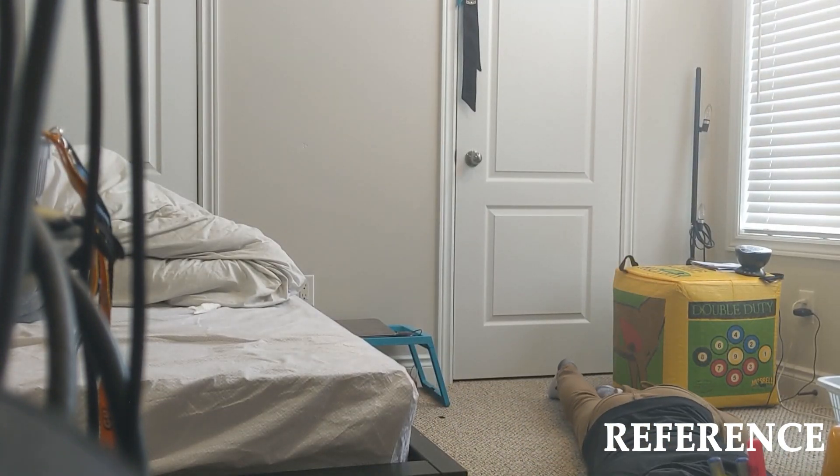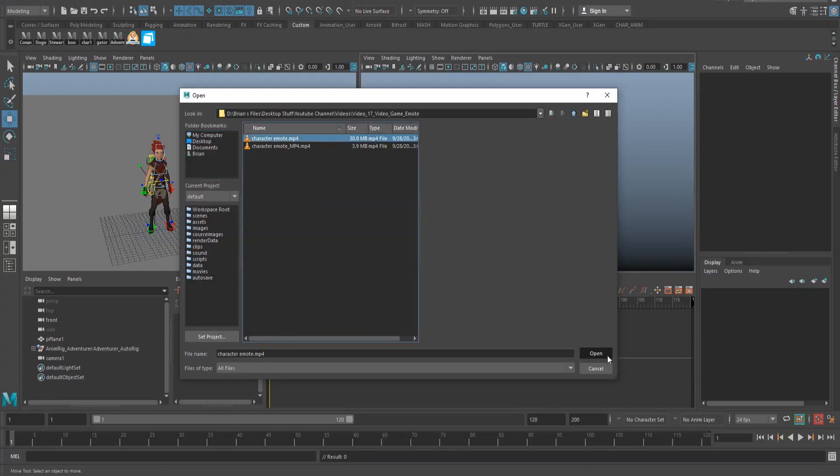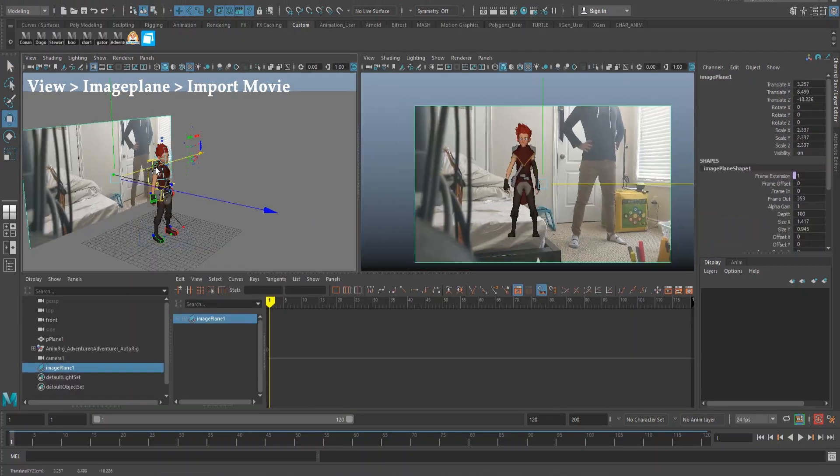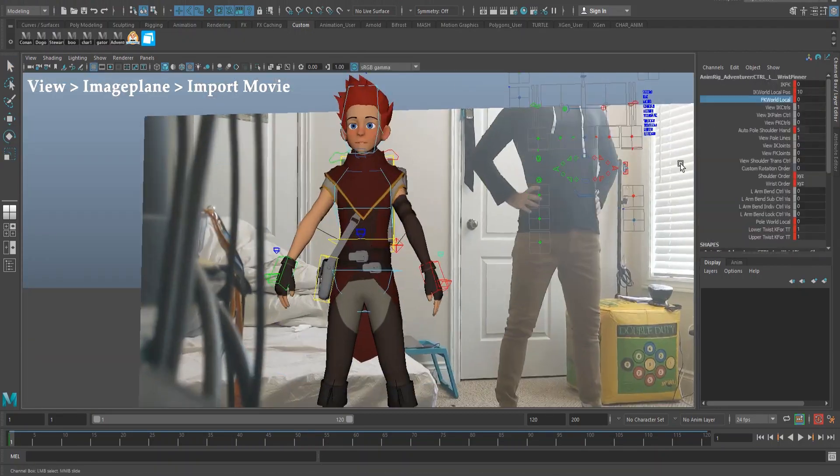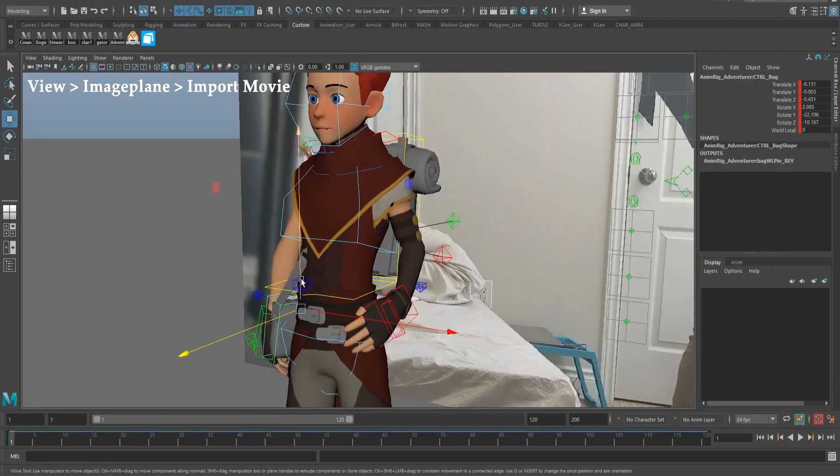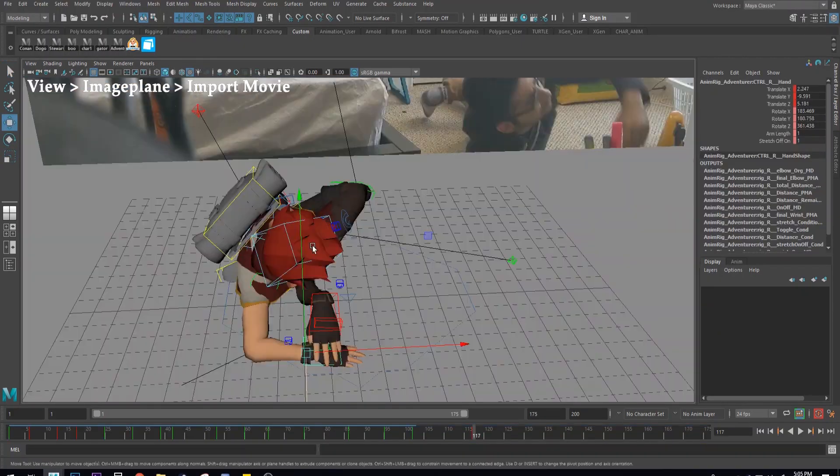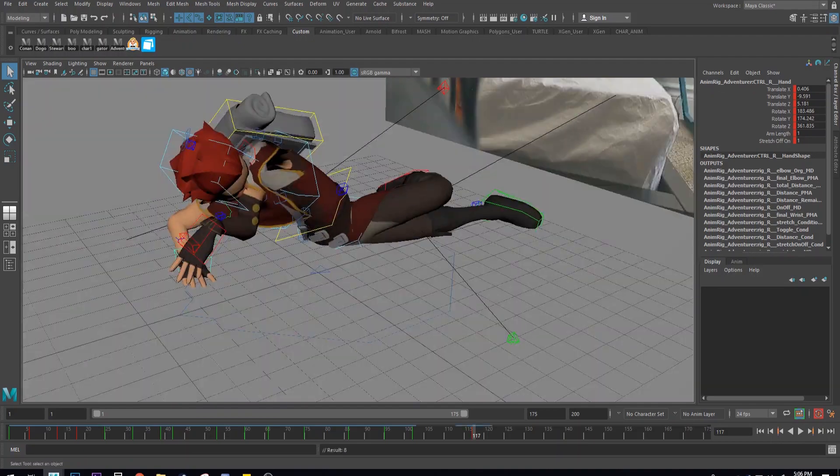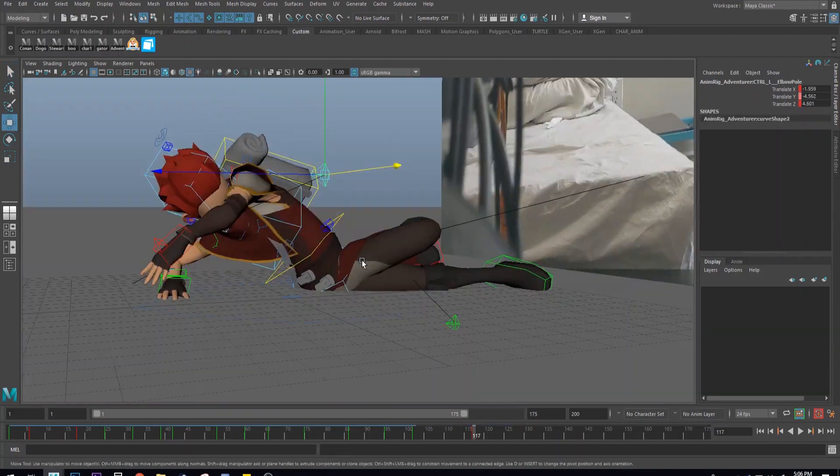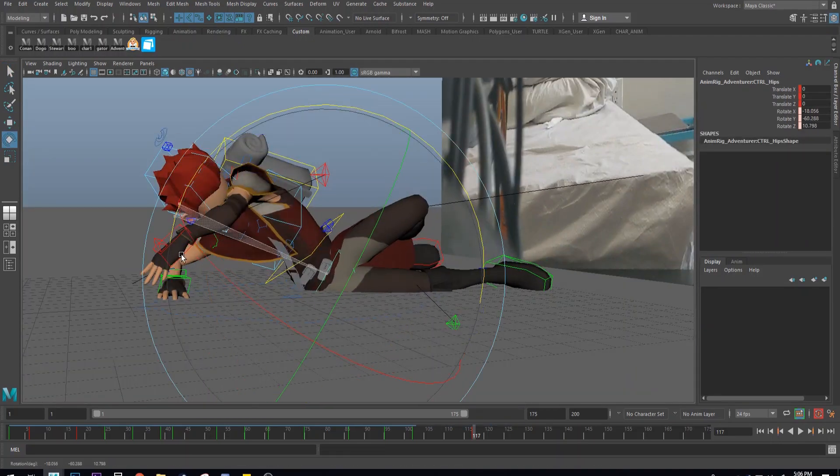I popped it right into Maya by going to view image plane import movie, and of course started out with blocking and fleshing out some of the key poses of the animation.